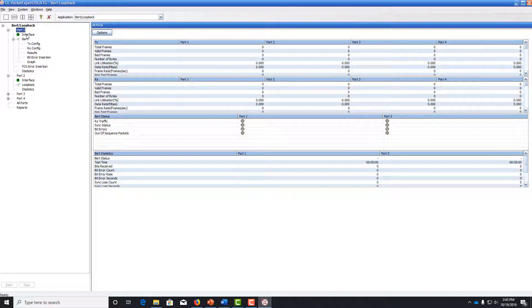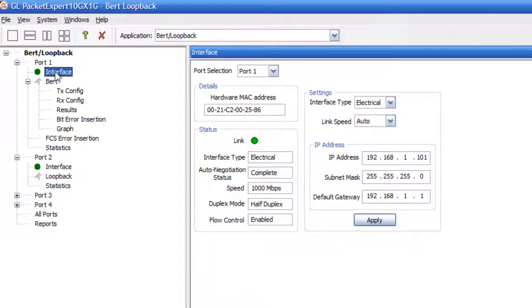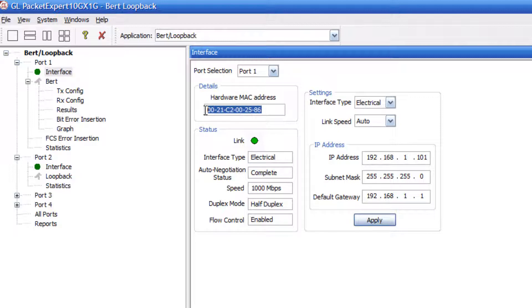First, let's look at the interface settings for port 1. Double click interface to bring up details of port 1. Set the MAC address to be anything you want and verify that the link is operational with the green LED.